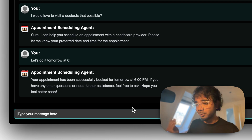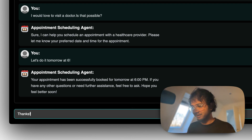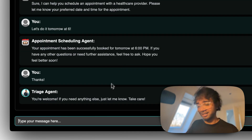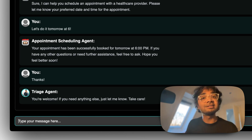My appointment is booked: 'Your appointment has been successfully booked for tomorrow at 6 PM.' When I say thanks, the triage agent comes back: 'You are welcome, if you need anything else just let me know.' So a multi-agent system handled this entire scenario, built very easily with just a few lines of Python code thanks to this new package called Swarm, from the OpenAI team.